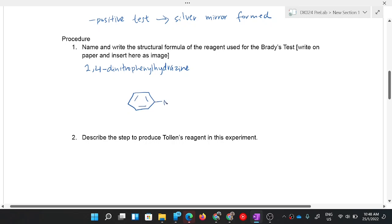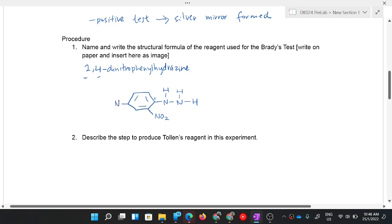Hydrazine is N attached with N. So from the benzene ring, attach N-NH2 (nitrogen with three bonds, two hydrogens on the terminal N). Then at positions 2 and 4 on the benzene ring — you can count clockwise or anti-clockwise — attach NO2 groups. Carbon two gets NO2, and carbon four gets NO2. That is the structure for 2,4-dinitrophenylhydrazine.